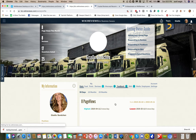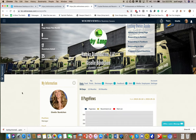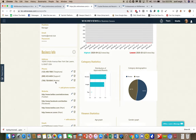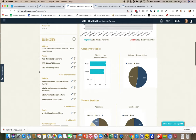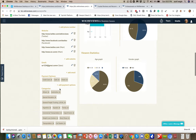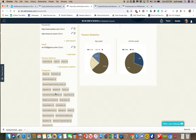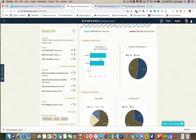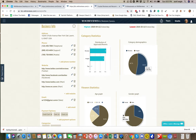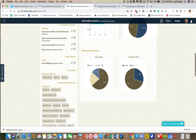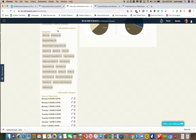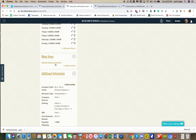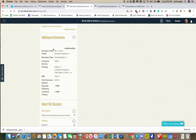From this page the business owner can manage everything - they can put in their picture, their title, their business information, phone numbers, website address, all factual information. They can modify the categories, see all the statistics of users coming to their page, and view different category statistics. They can also modify their hours of operation, add menu items, and enter additional information.